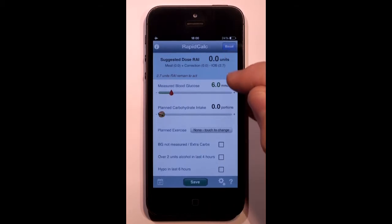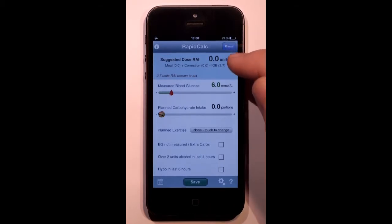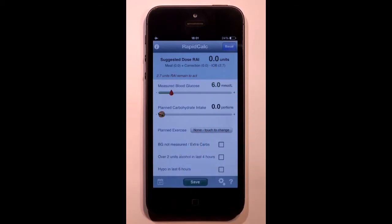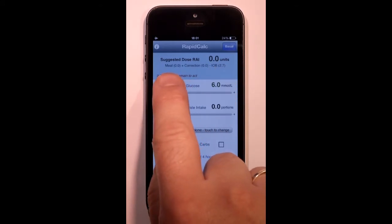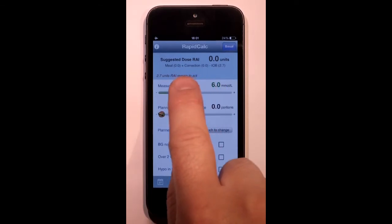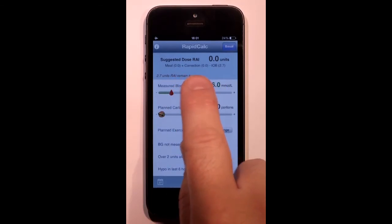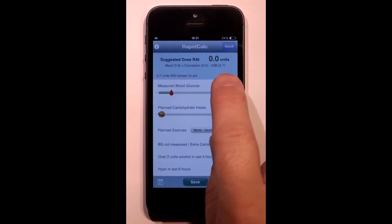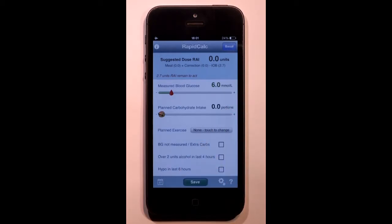At the top of the screen is the calculation area. It shows the suggested dose broken down into its three components: the dose needed for my meal, the correction dose to keep me on target, less any insulin I have remaining. By tracking insulin on board in this way, RapidCalc reduces the risk of hypos.